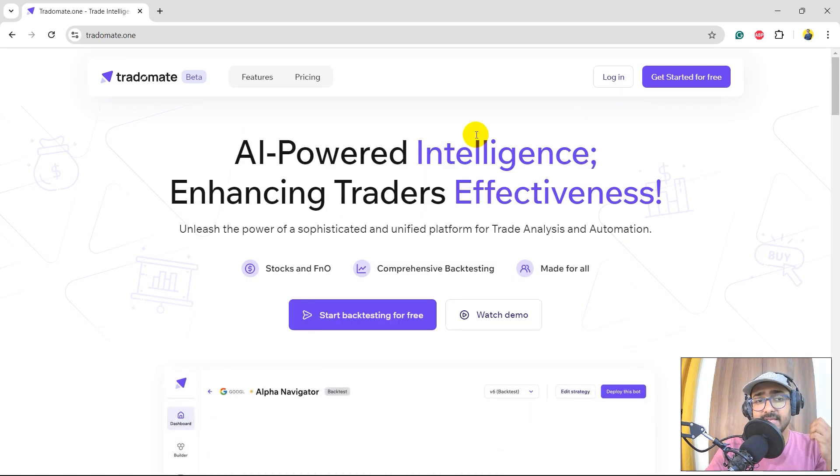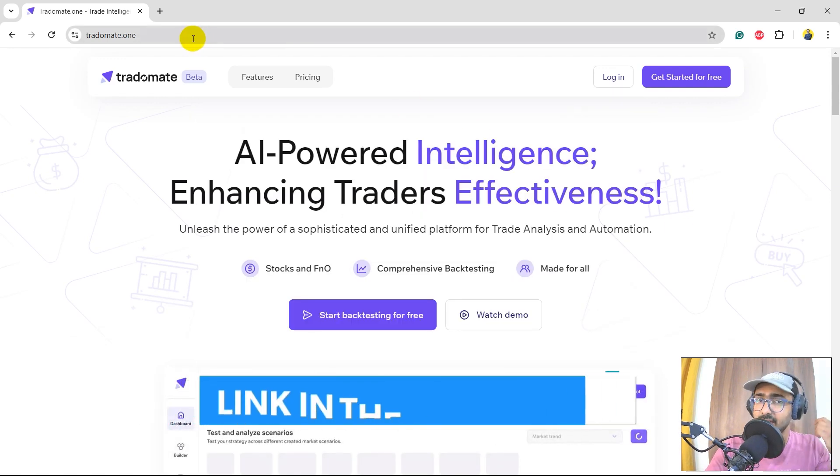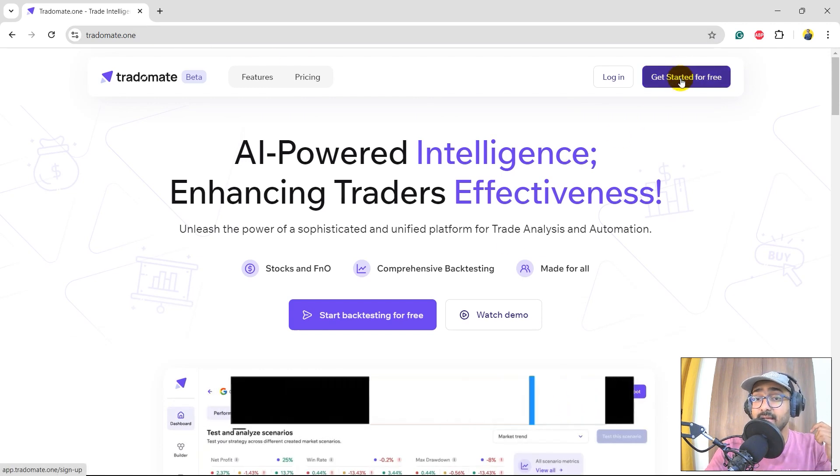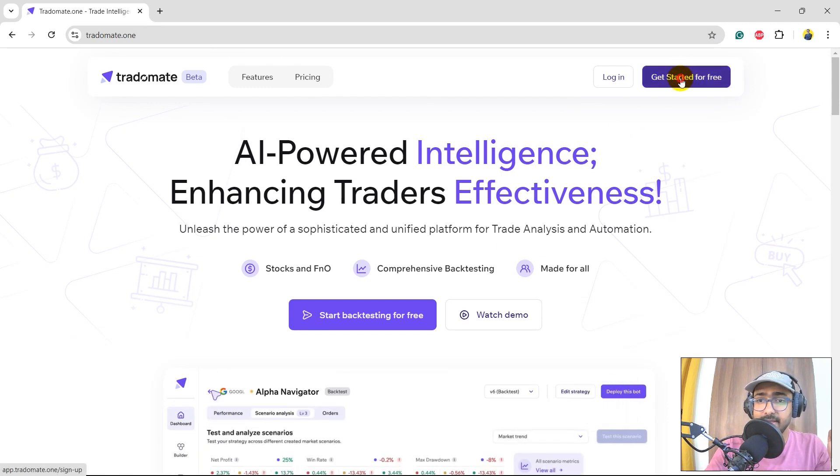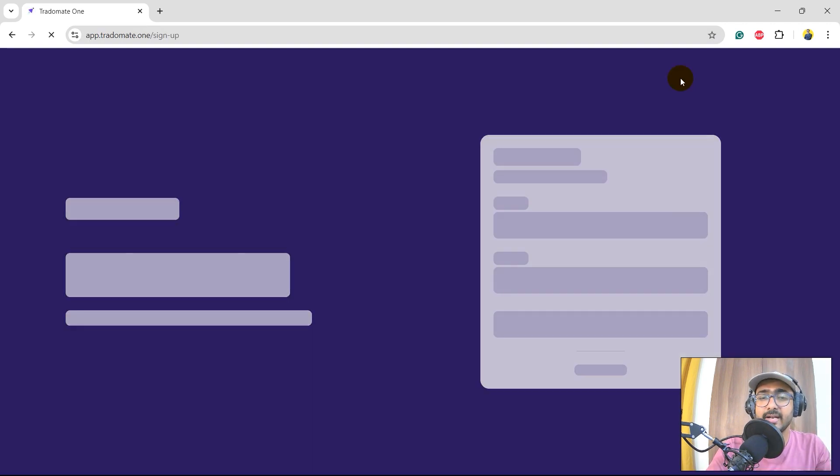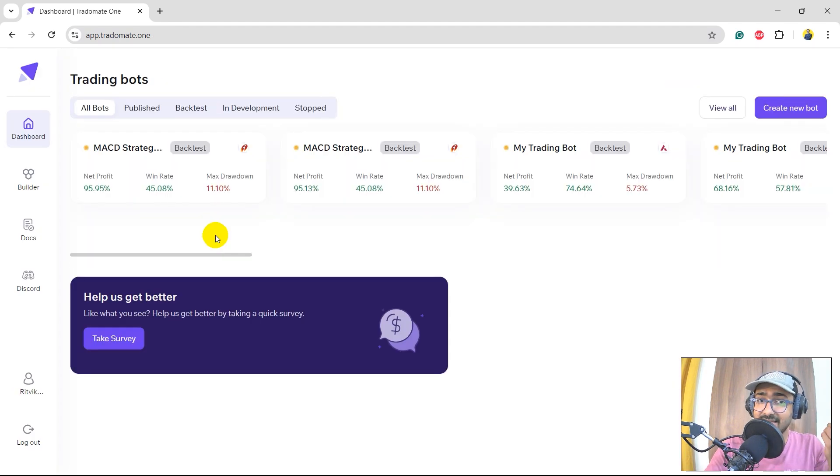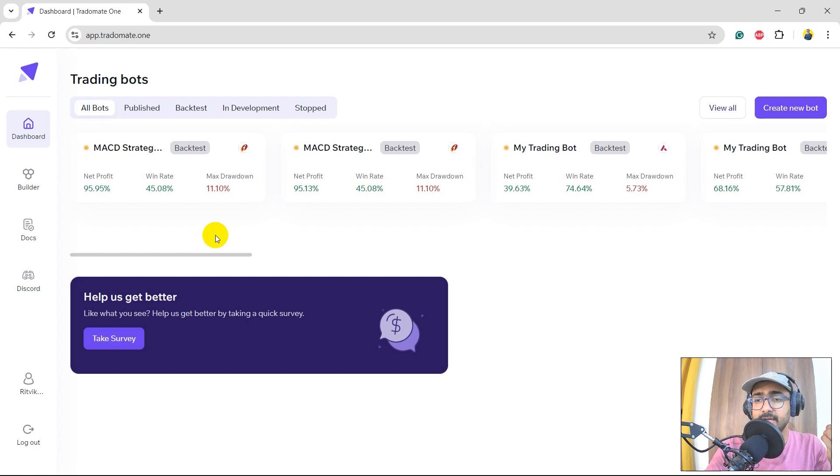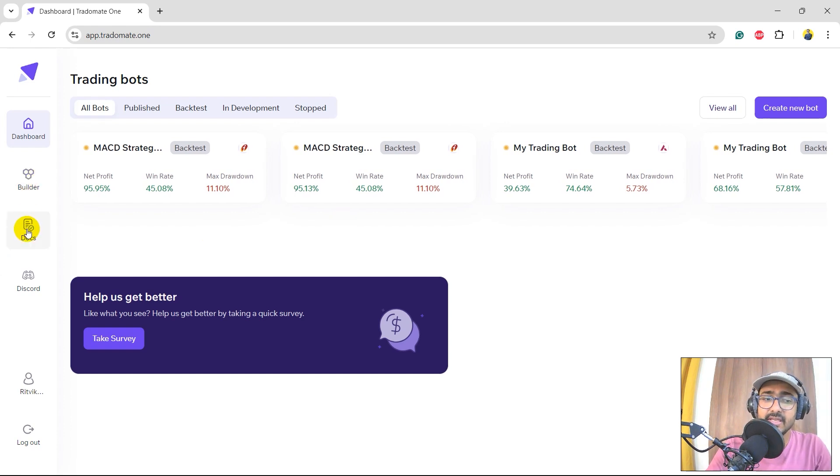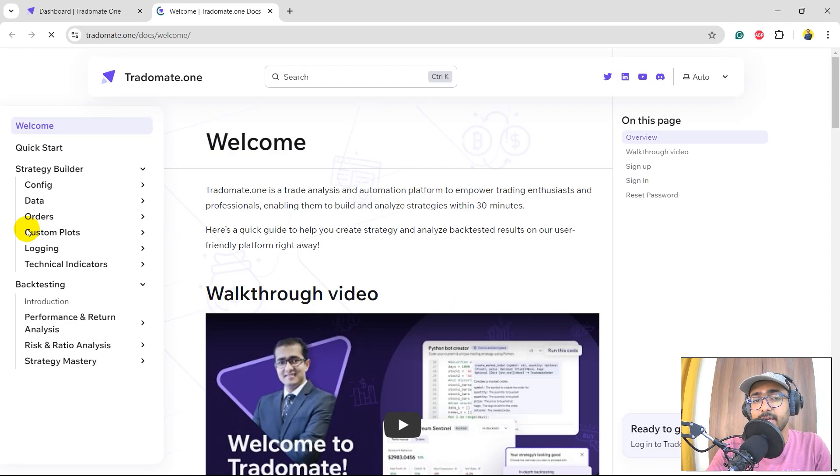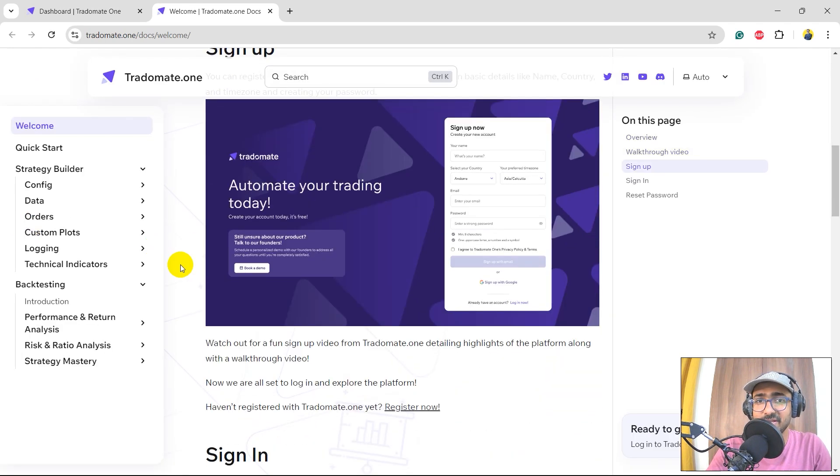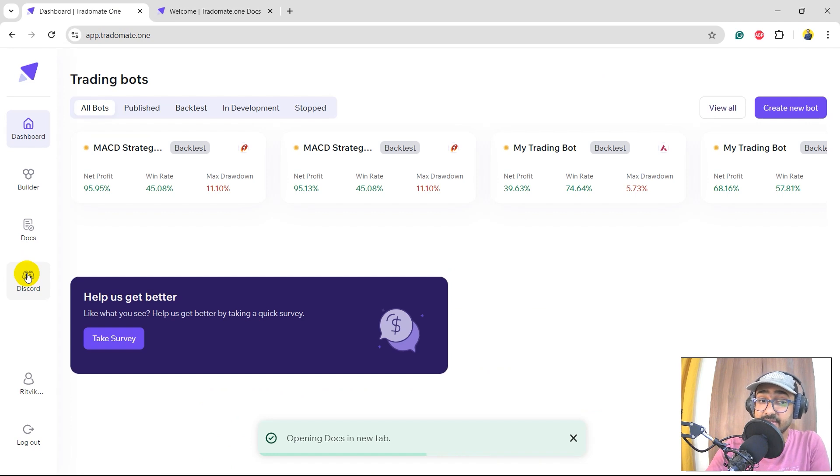So yes, this is the platform, TradeOMade.1. The link is in the description section. If you are new to it, click on get started for free. I'm pretty sure most of you have already created an account at TradeOMade.1. This is the dashboard. I'll quickly skim through the entire platform. This is the dashboard where I've created all the trading bots. Builder is where I will be making my trading strategy. Docs will redirect you to the detailed documentation of how to use this platform.